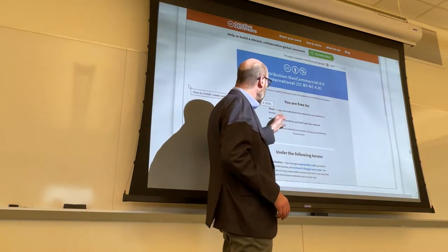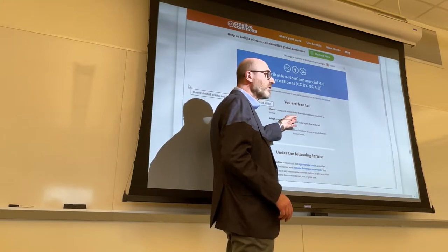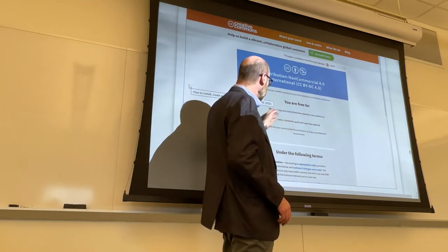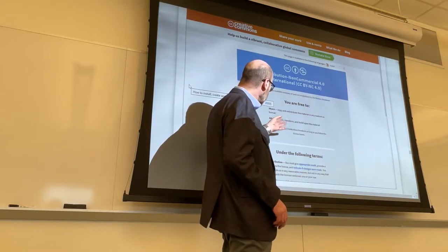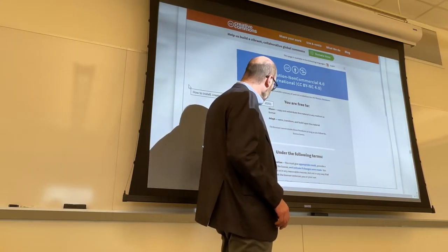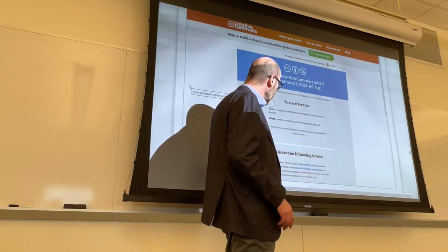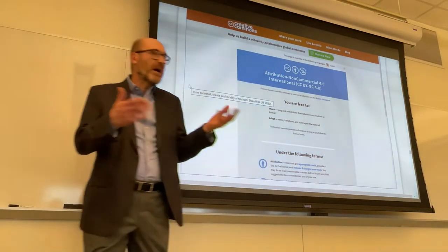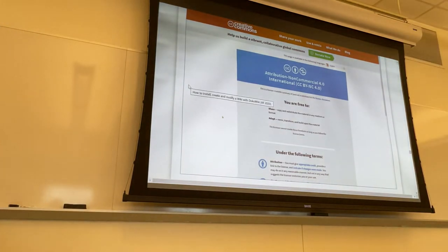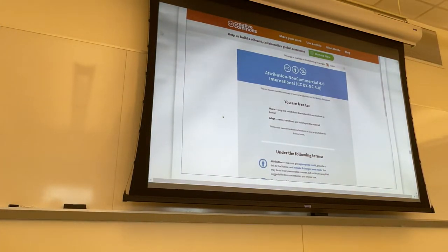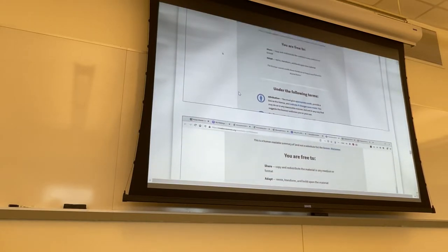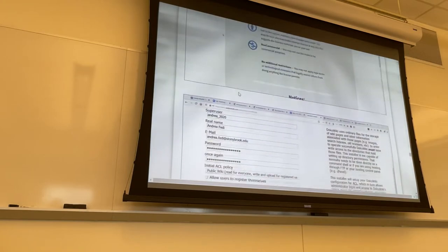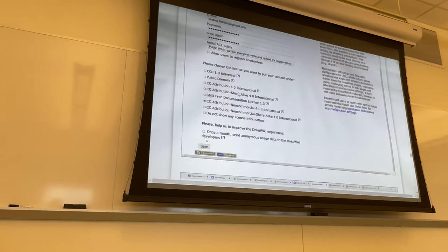I changed the initial ACL policy to 'public wiki: read for everyone, write and upload for registered users,' which is what you will be able to do by Friday. I selected Attribution Non-Commercial. If you want to know more about what rights you're giving over your content with this copyright license, you are declaring that you allow people to copy and redistribute the material in any medium or format, and you give permission to transform or remix the material, but attribution must be given — people have to give you credit, which is fine for intellectual content.